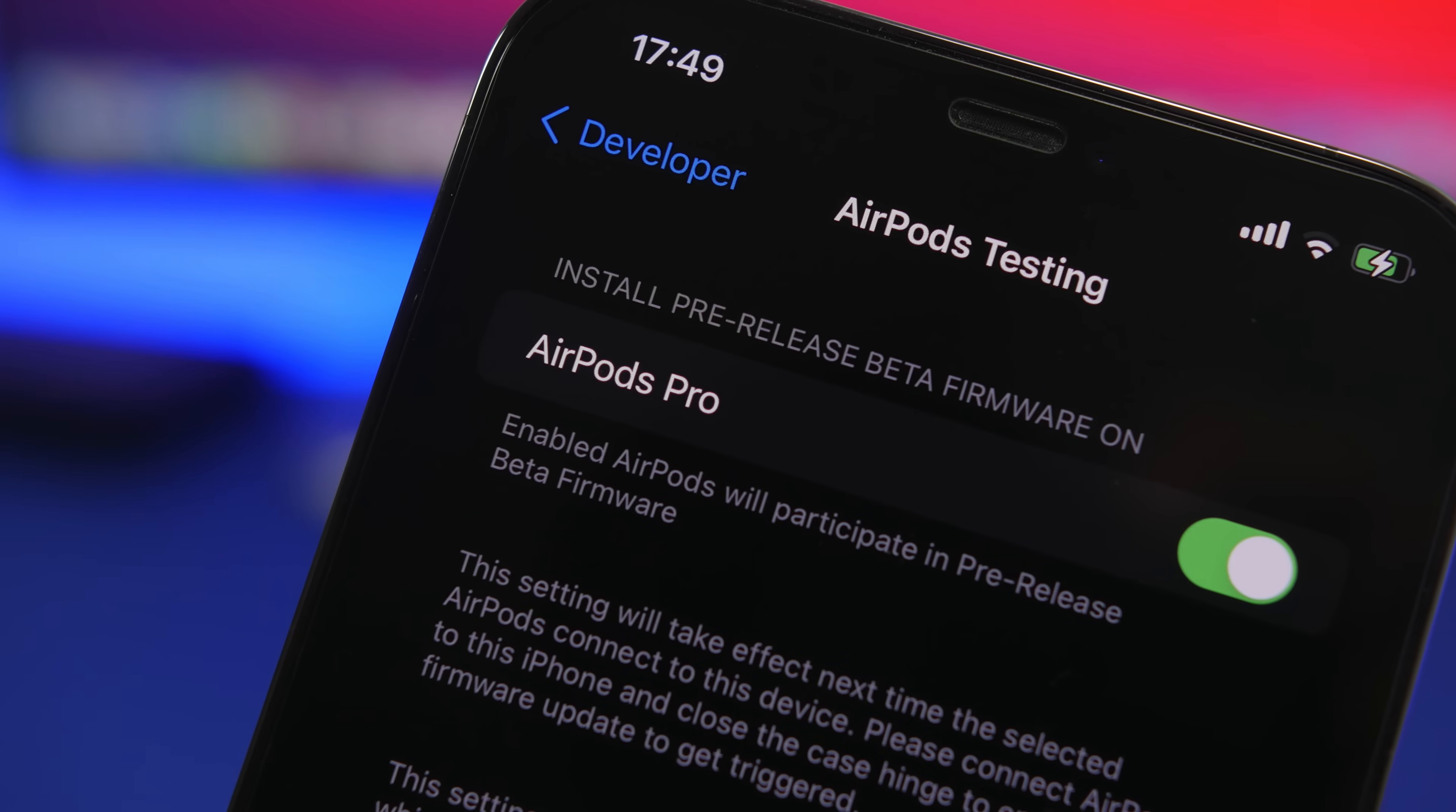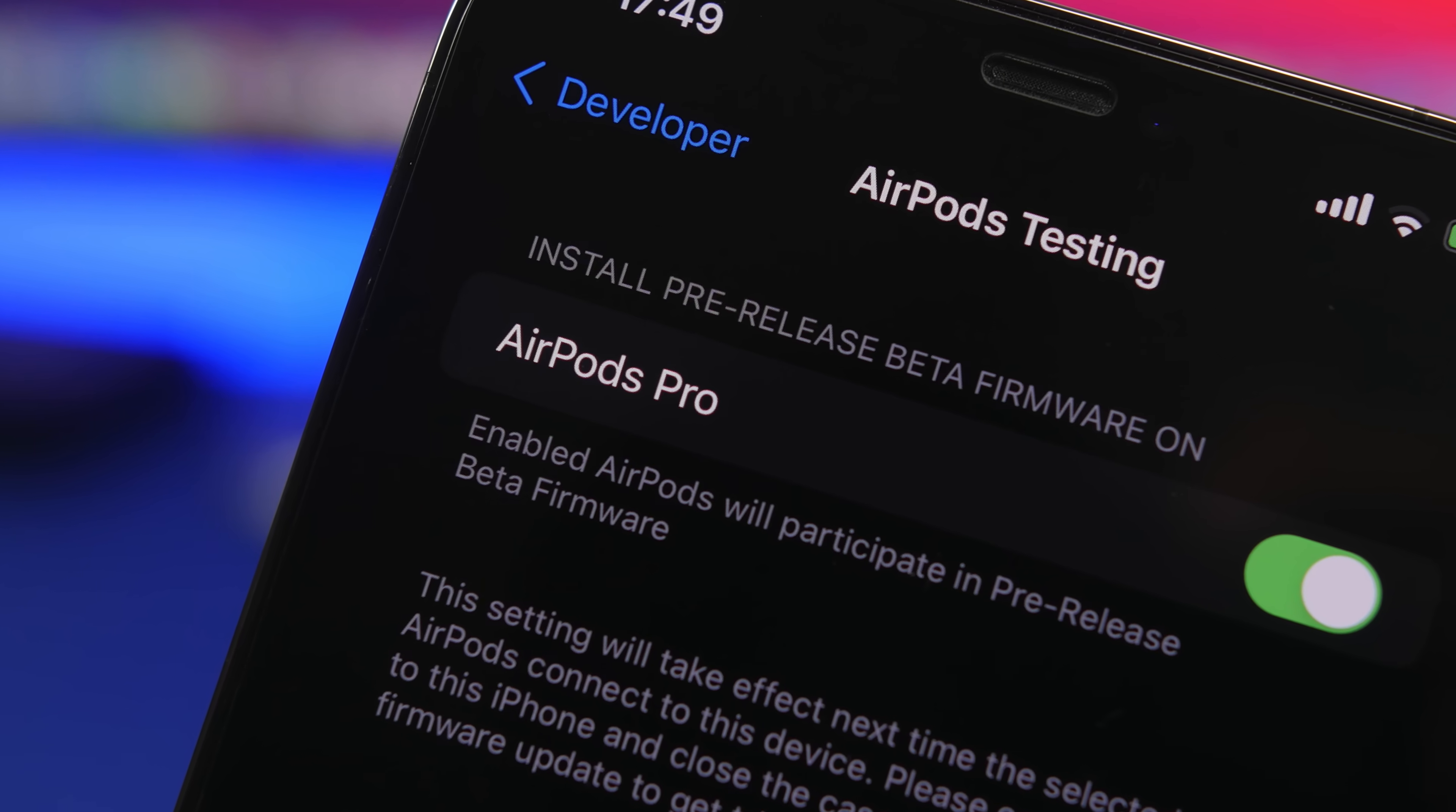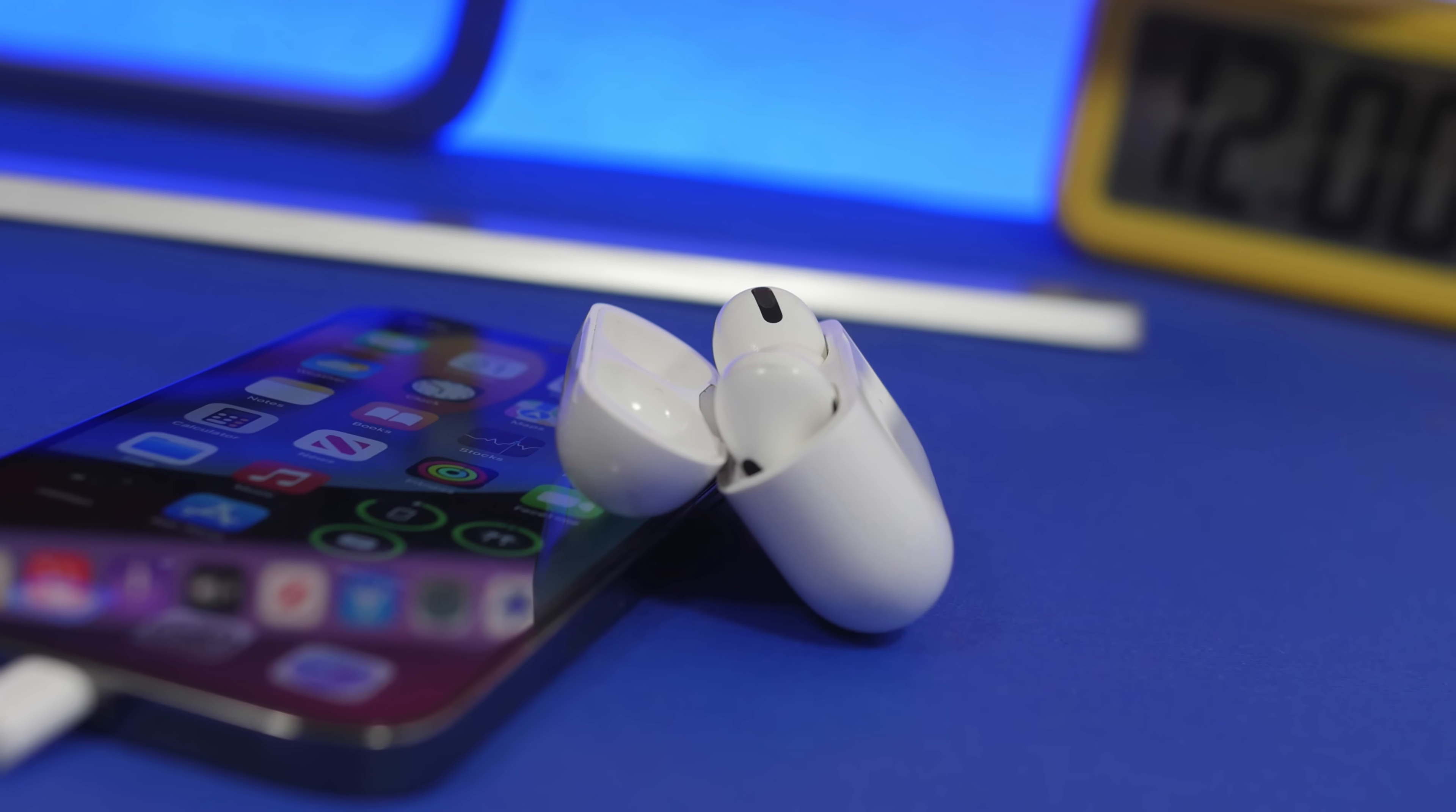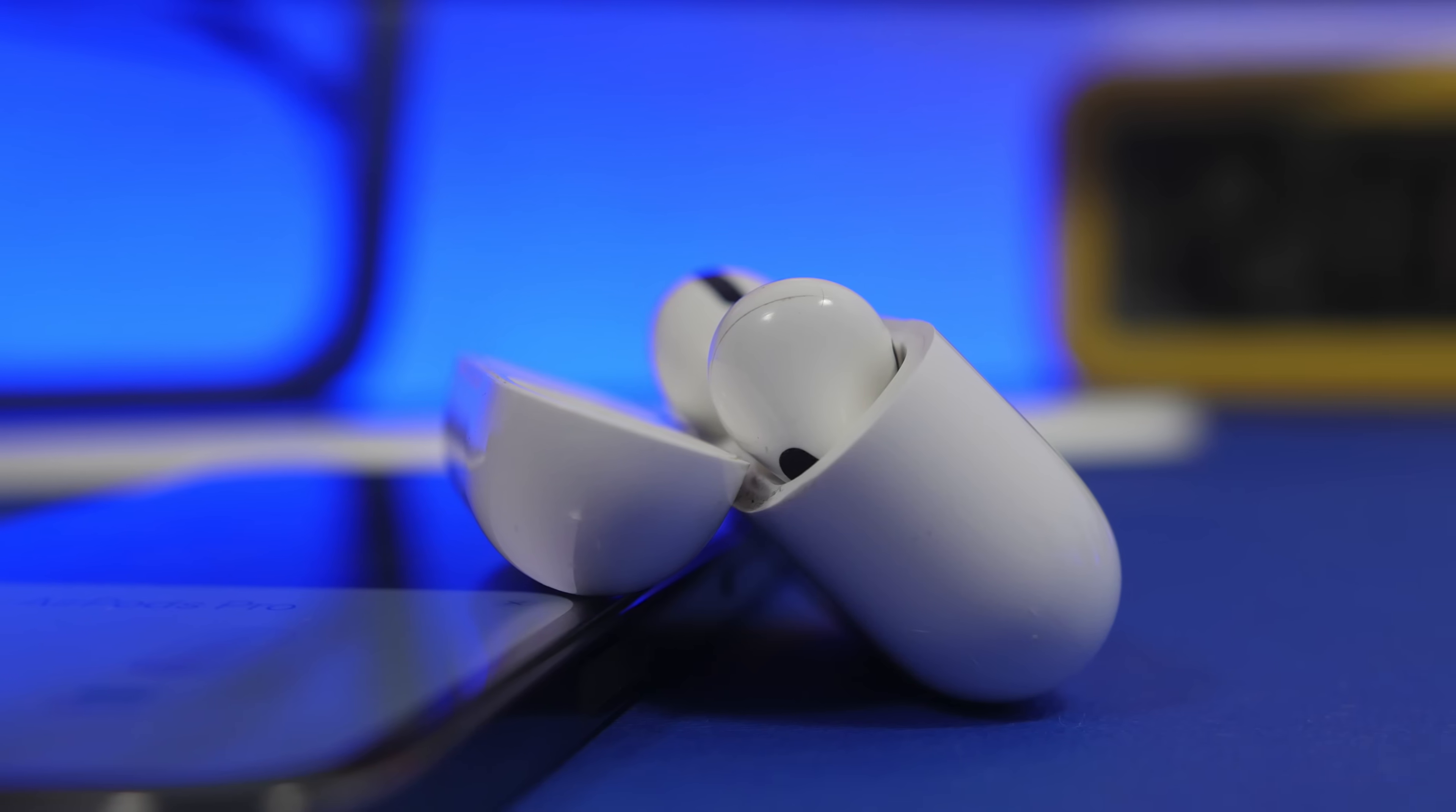Hey what's going on everyone, this is Eric Hughes back with another video. Today Apple has released the first beta firmware for the AirPods Pro, and it comes with some new features including spatial audio for FaceTime calls and ambient noise cancellation.